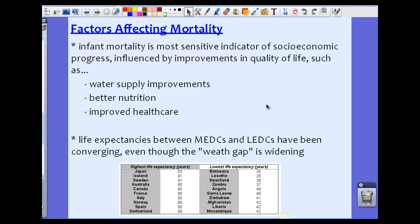Infant mortality is the most sensitive indicator of socioeconomic progress, influenced by improvements in quality of life such as clean water supply, better nutrition, and improved health care. A very low infant mortality rate is a strong indicator of a well-functioning socioeconomic system.